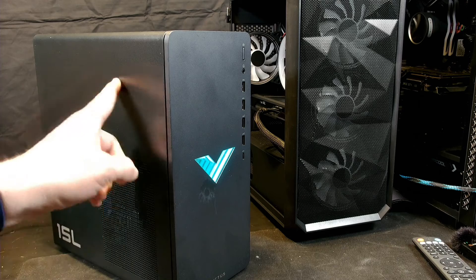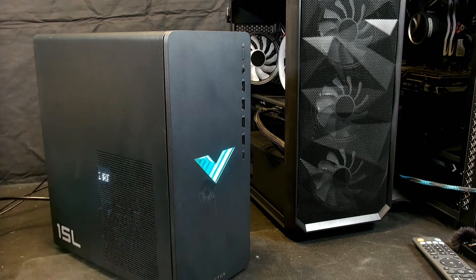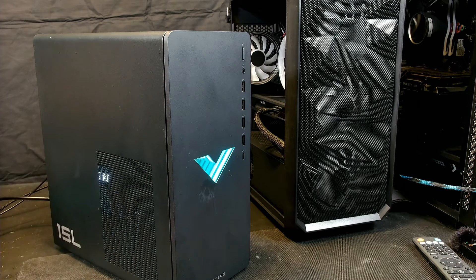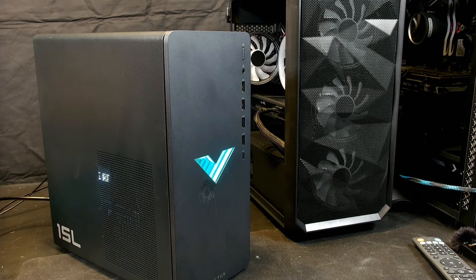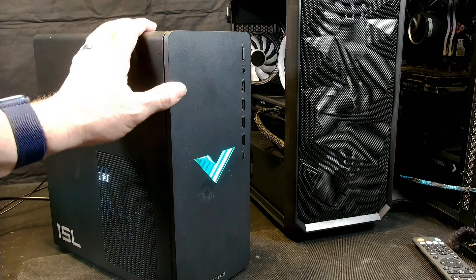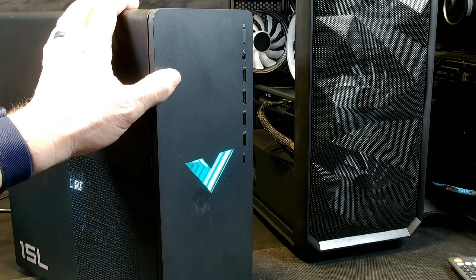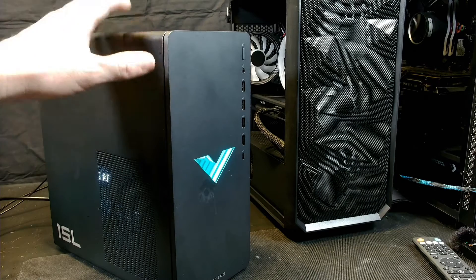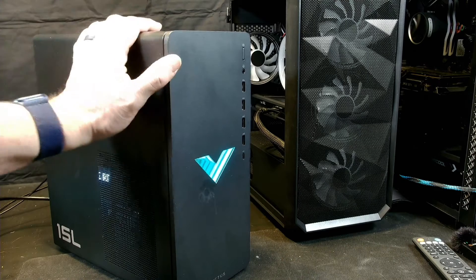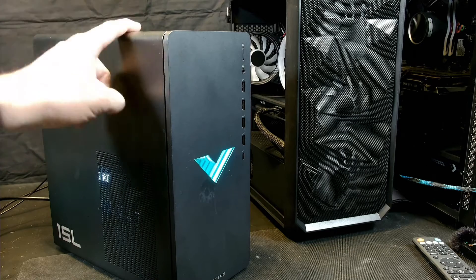In this case we've got an i7-12700 CPU in here and this thing, let's just face it, it doesn't deserve that. So we're going to liberate that i7 and we're going to put an i3 in here.